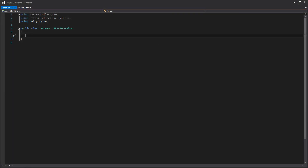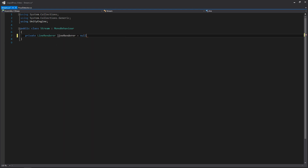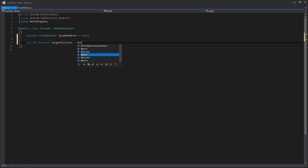So here we are within the stream script. The first thing we're going to be doing is creating a couple of variables: one for our line renderer, as well as another one for the target position for the end of our line renderer. For right now we're primarily just going to be setting the positions of the start and the end of the line renderer. We will build out the coroutines that will house our animations, but those are a bit more complex so I'd like to put that in a separate video.